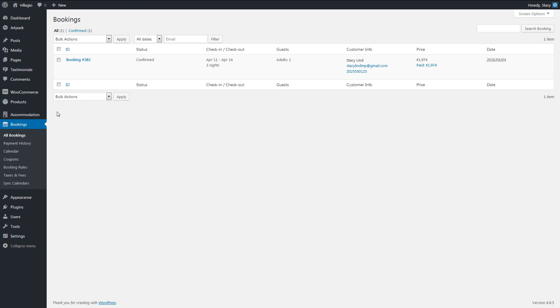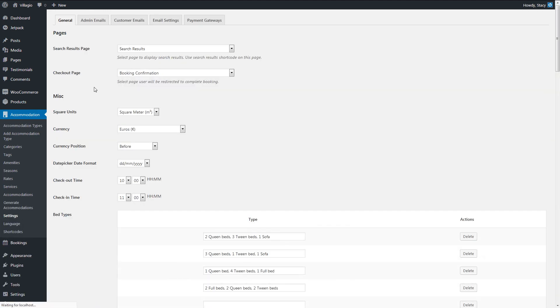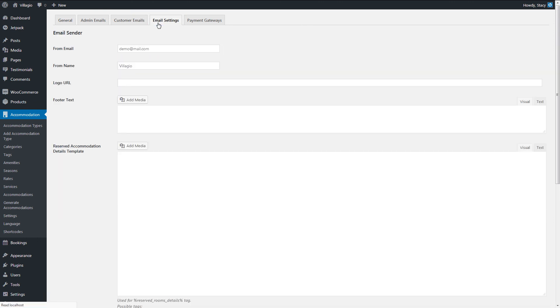The last thing to mention is that you and your customers can get double email notifications. As well as the email system of Motopress Hotel Booking Plugin notifies about bookings, WooCommerce system notifies website owner and customers about new orders by sending emails. Thus, you and your guests get two similar emails from different systems.